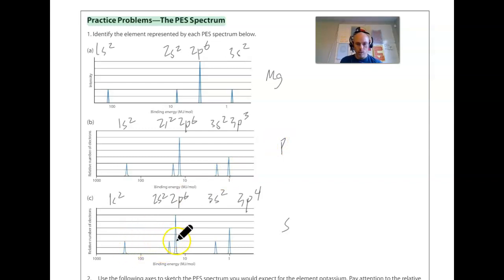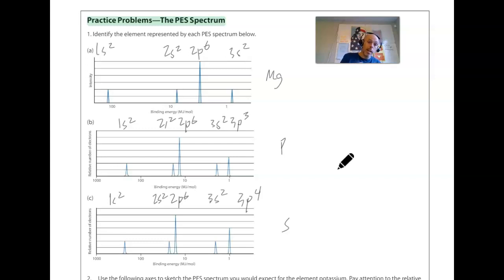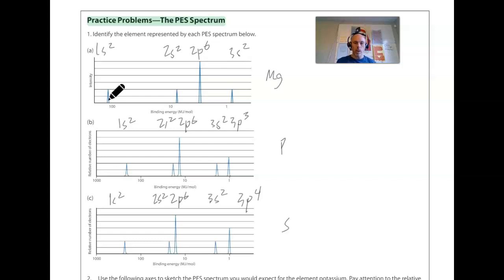For the third one — sulfur — it's 1s2, 2s2, 2p6, 3s2, and the final peak is 3p. It's twice the height of the 3s peak — four lines worth — giving 3p4 — sulfur. Additionally, all of phosphorus's peaks are shifted to the left relative to magnesium's, because phosphorus has more protons, a higher effective nuclear charge, and holds on to those electrons more strongly. The 1s peak for phosphorus is at a higher energy than the 1s peak for magnesium.